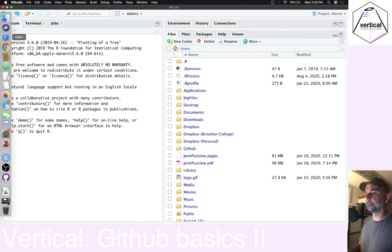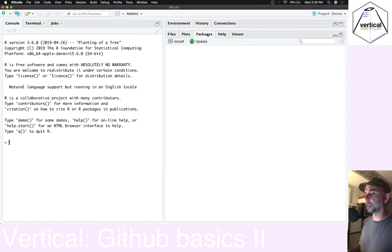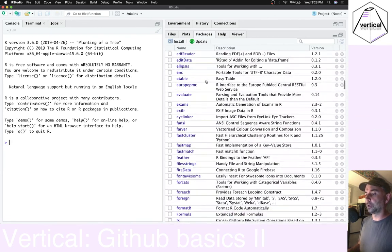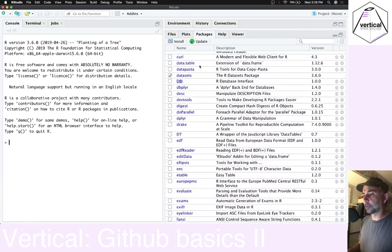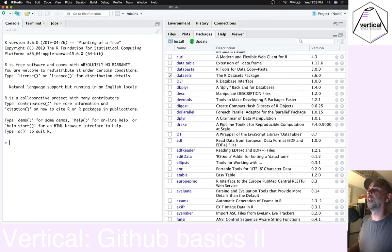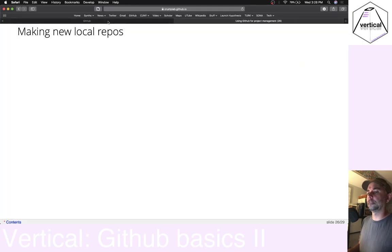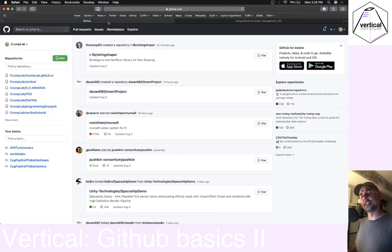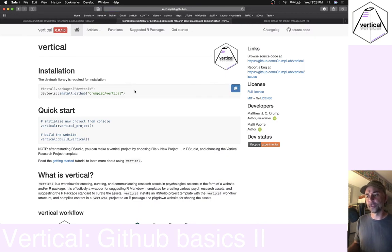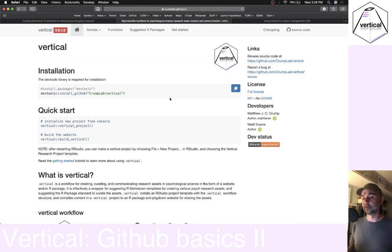If you saw the first overview video, you'd want to have the devtools package installed. You can install it by going like this — devtools, click install. Then you would go to install Vertical, and if you're at the Vertical website you can just run this line right here. Make sure you're connected to the internet and you can have Vertical install into RStudio.